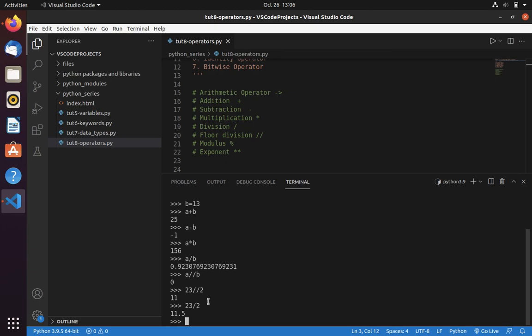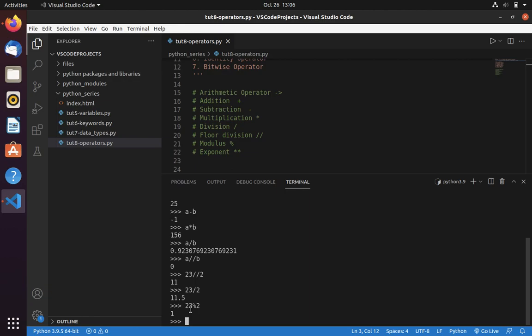Now let's move into modulus. We use modulus to return the remainder of division. Here you can see 23 modulus 2. 11 times 2 are 22 and the remaining is 1. So it returned 1.